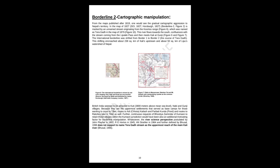Borderline 2: Cartographic Manipulation. From the maps published after 1819, one would see the gradual cartographic aggression to Nepal's territory. In the map of 1827, borderline 2 is marked by an unnamed stream originating from the Kuntis Range, which was named as Terragad in the map of 1879. This river flows towards the south, confluences with the stream coming from the Lipulek Pass, and then meets Kali at Gunji. The international borderline was shifted from border 1 to border 2, the course of Terragad. This shifting encroached about 238 square kilometers of Kali's upstream and about 50 square kilometers of Lipu's watershed of Nepal.